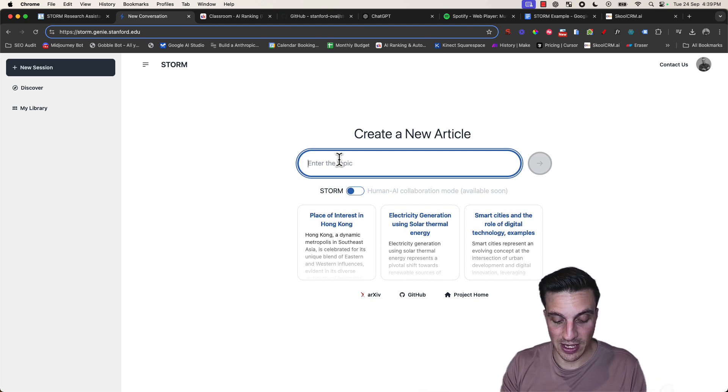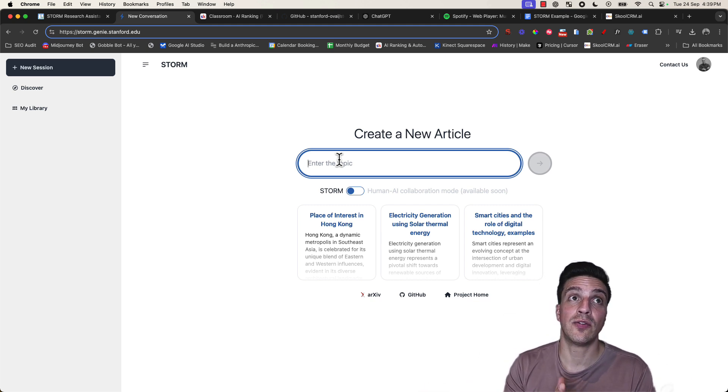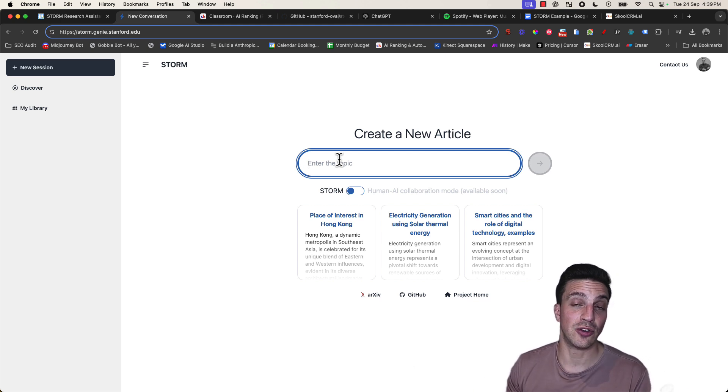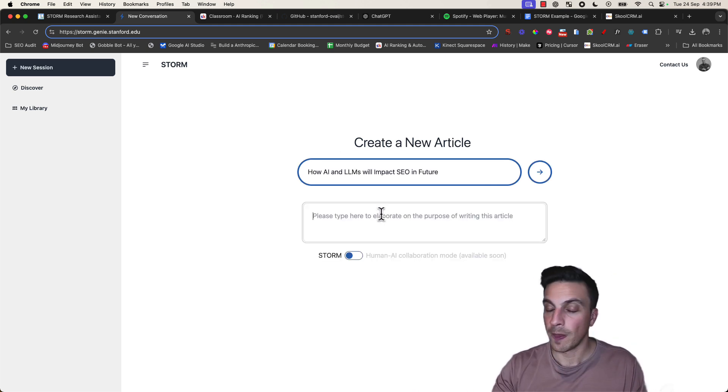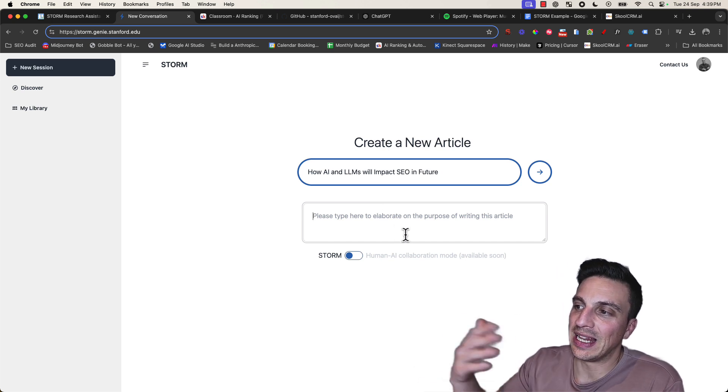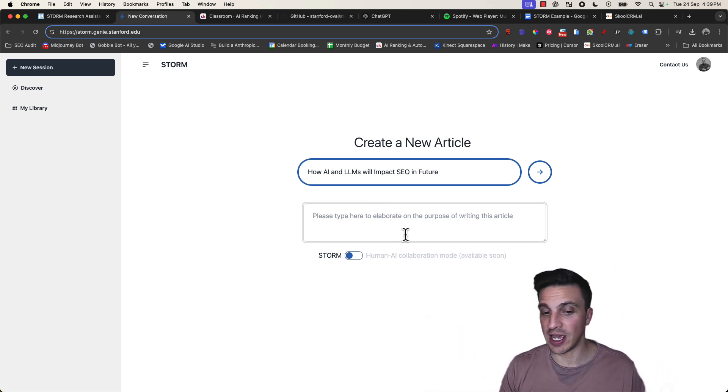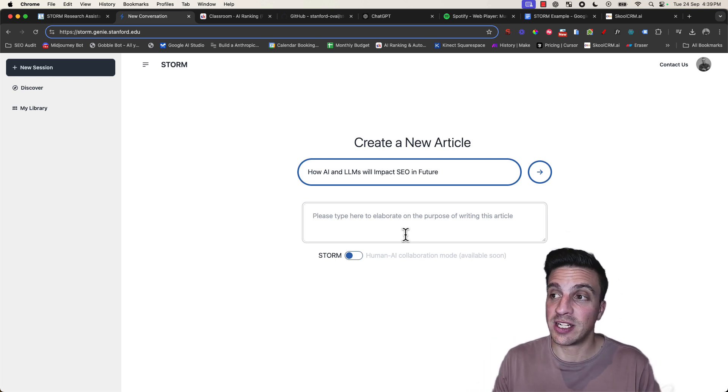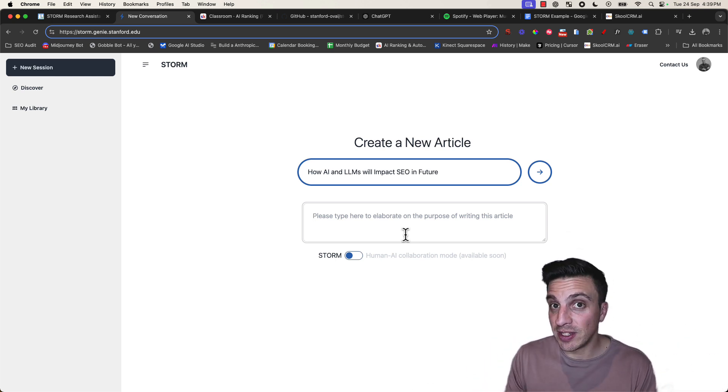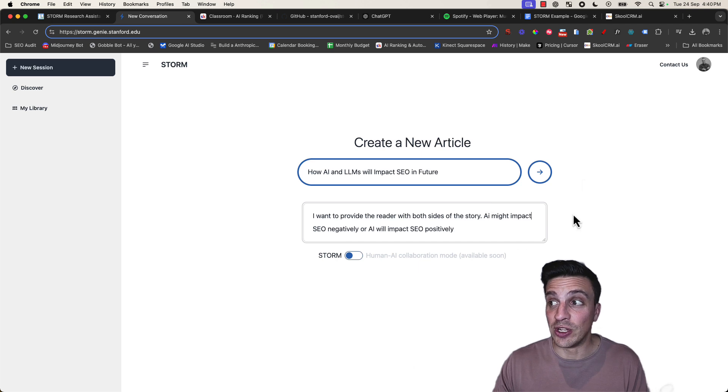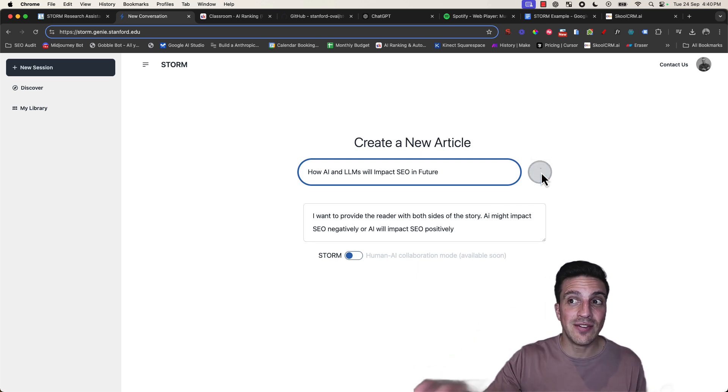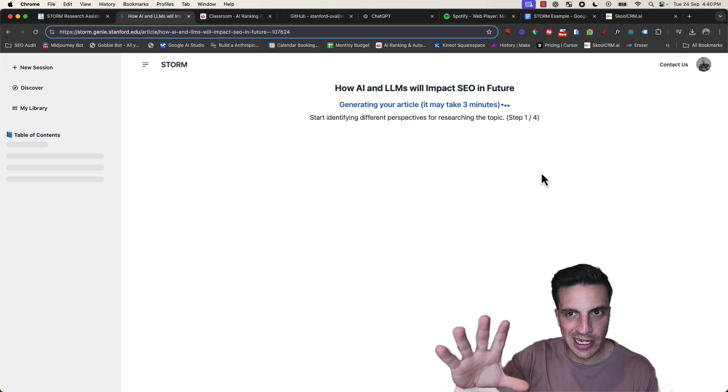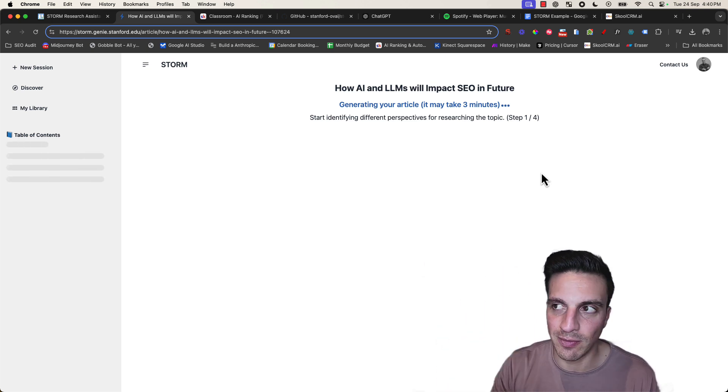I'll say how AI and language models are affecting the future of SEO or might affect the future of SEO. We then want to type in and elaborate on the purpose of writing this article, so I'm going to say I want to provide readers with both perspectives if AI is going to impact SEO negatively or positively. That's all you need to do. We're going to then create and start, and you need to give it a couple of minutes because it needs to do the research, understand the research, ask itself a couple of questions, and then show you the output.